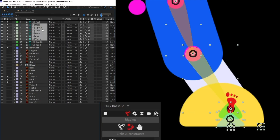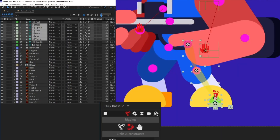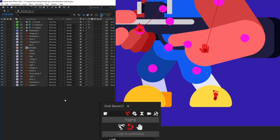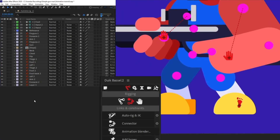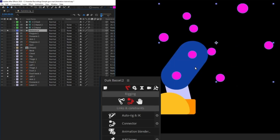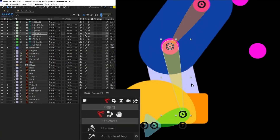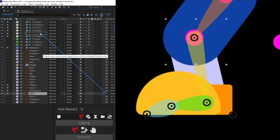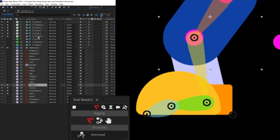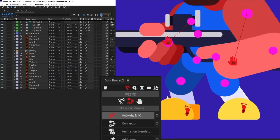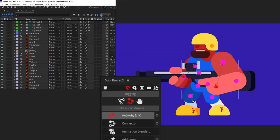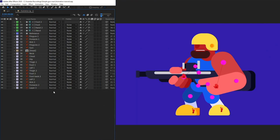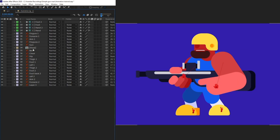Now we don't need to see these structure layers anymore. I'll unsolo all the layers, turn off the visibility of the structure layers, and do the same for the other leg. So all the arms and legs are now rigged.